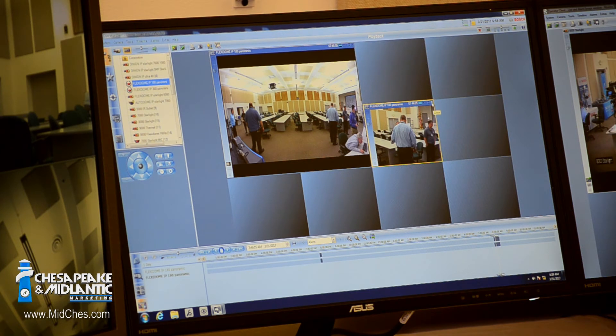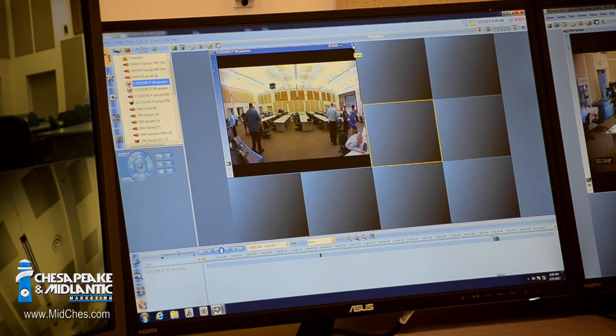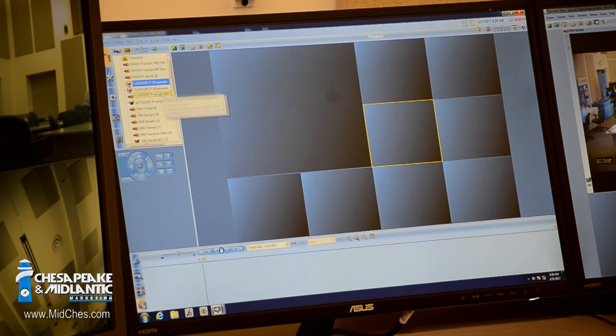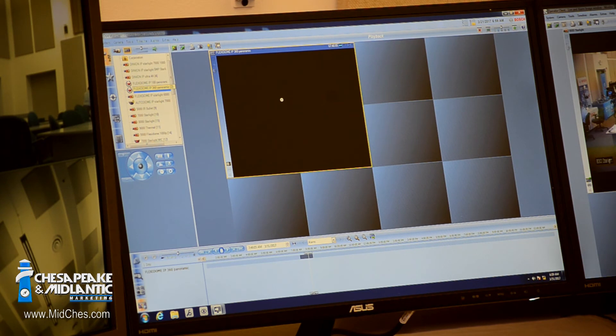I just simply grab that area that I want by placing the mouse cursor over that area, hold the control button down on the keyboard, and I drag it out. I will go back to the 360 camera.